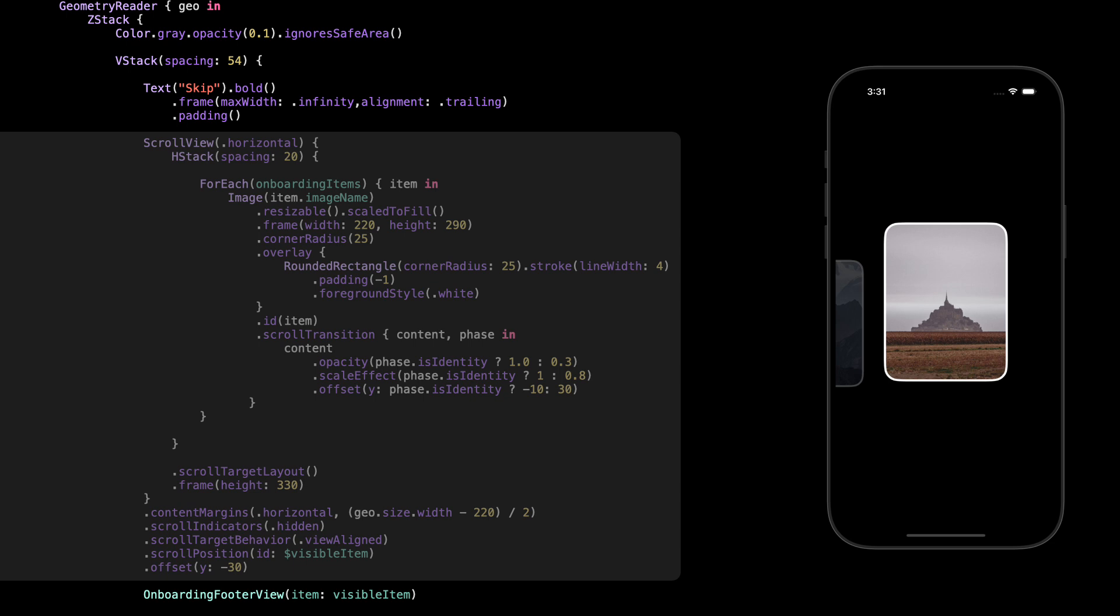Cool, now let's go through how the images are shown. We've got a horizontal scroll view with a simple H stack inside it. Inside that, we loop over our onboarding items, and for each one we show an image. The image is resizable, scaled to fill, clipped with rounded corners, and has a nice white stroke around it. We also add some scroll transition effects to give that smooth animation. The active card pops a bit while the others shrink and fade. Everything is wrapped in scroll target layout, so we can control the position using visible item, which connects with scroll position. That's the whole setup for the scrollable image cards.